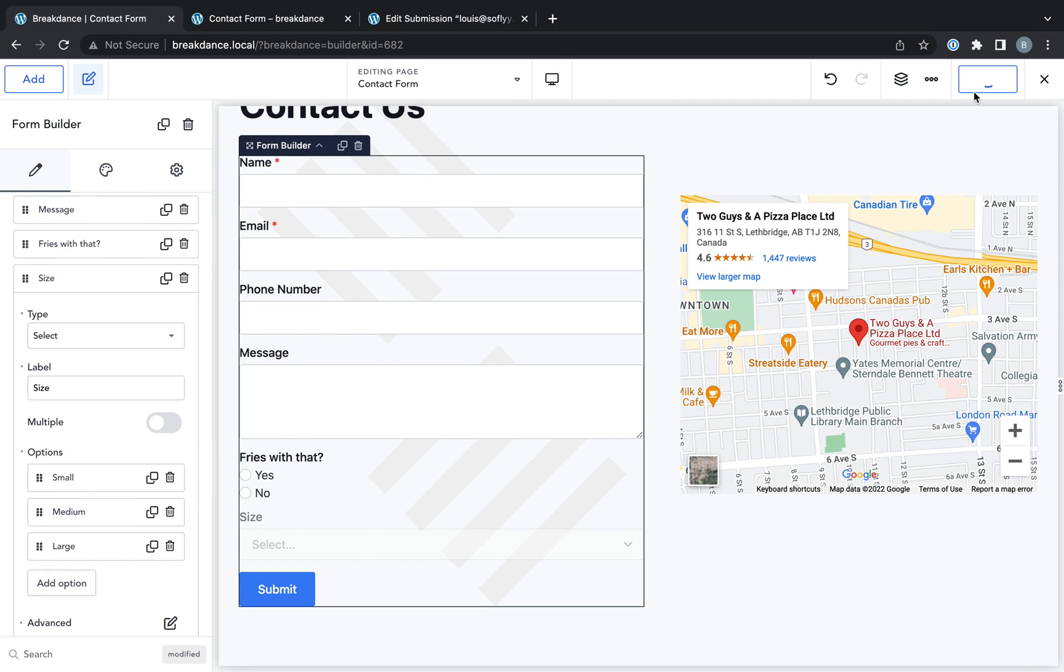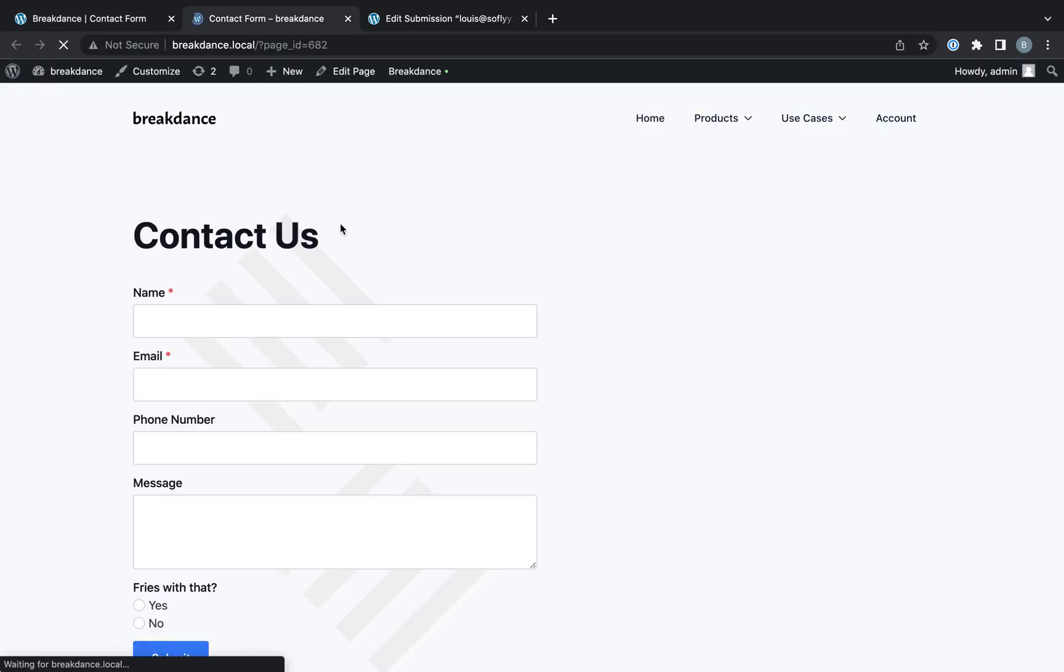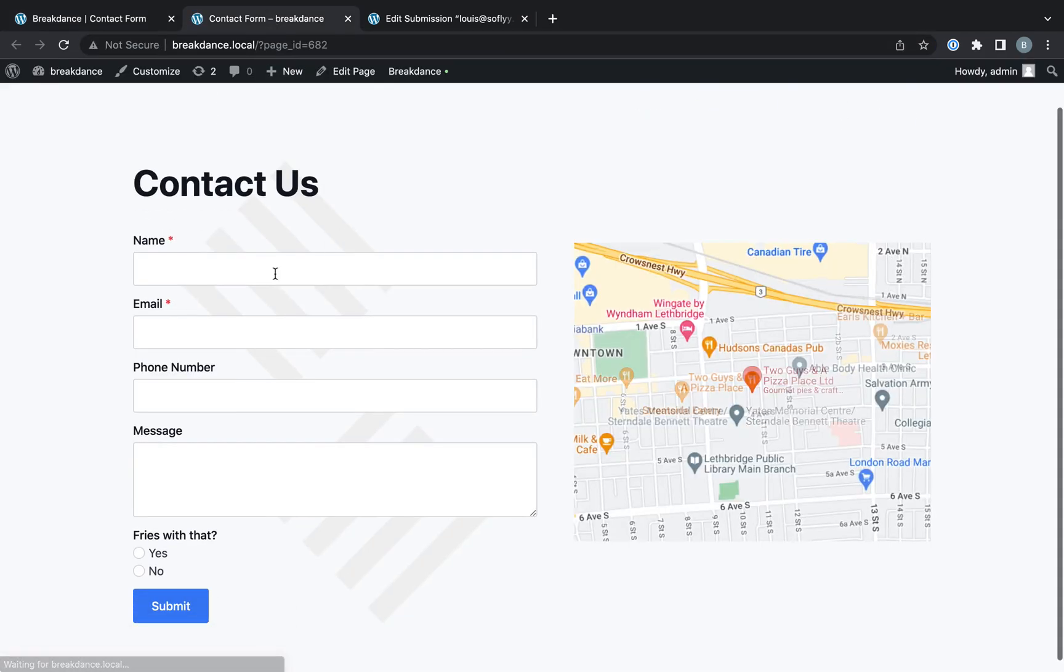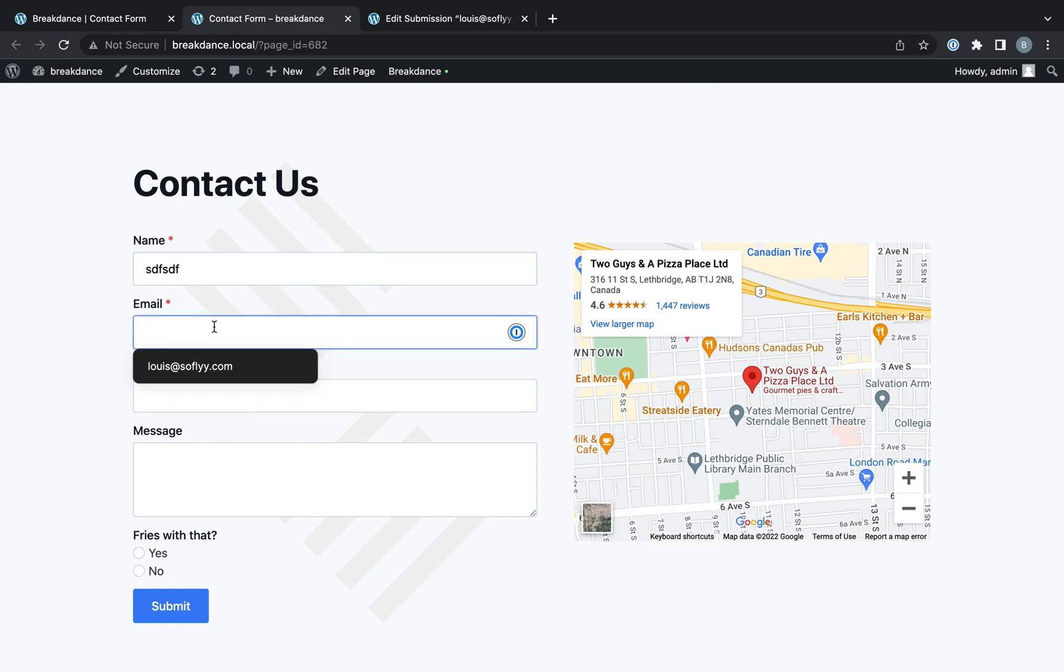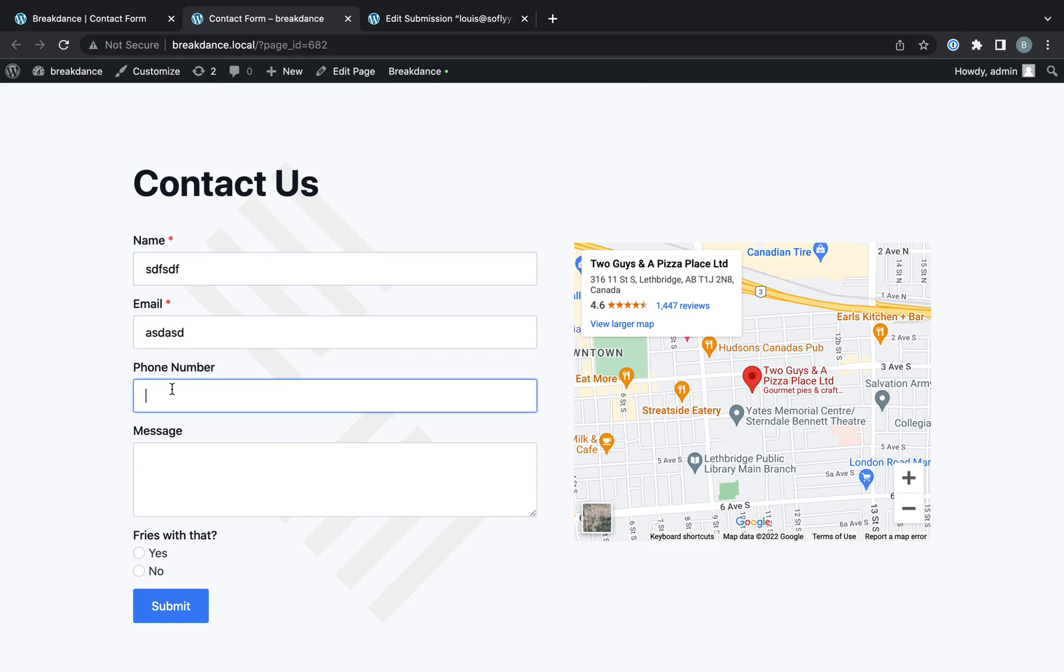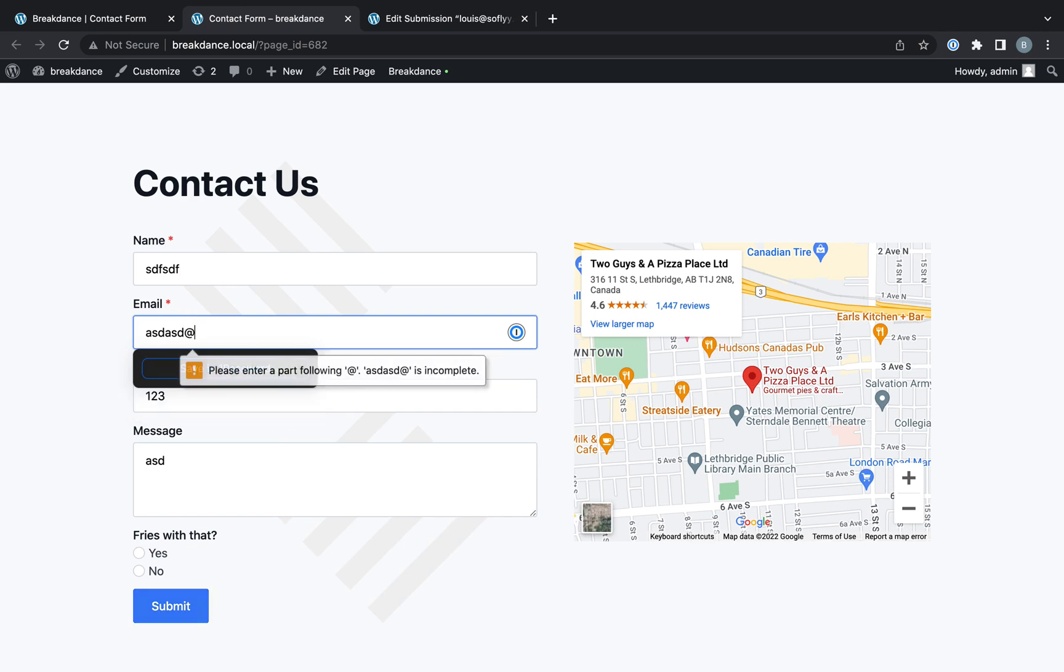Okay, now let's go ahead and save this and take a look on the front end and play with our form. So here we can fill in our form, our name, our email, our phone number, our message. And if I submit, you'll see that my email is invalid.